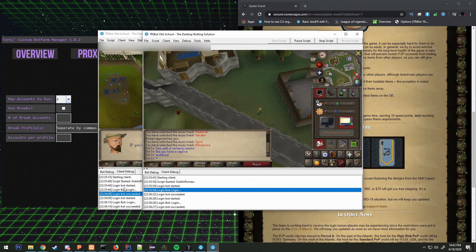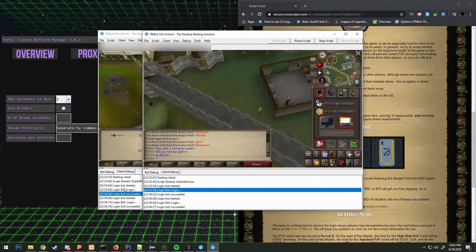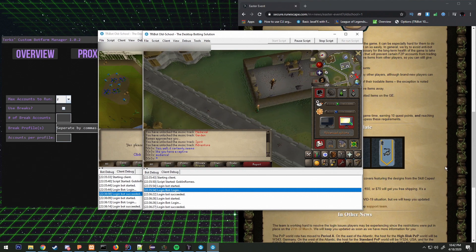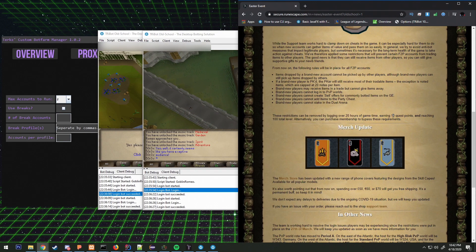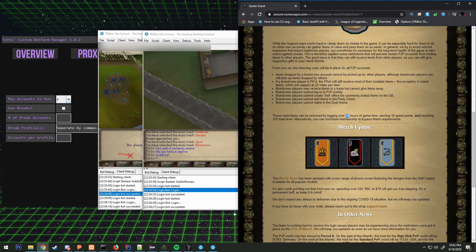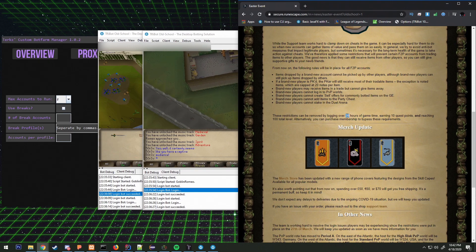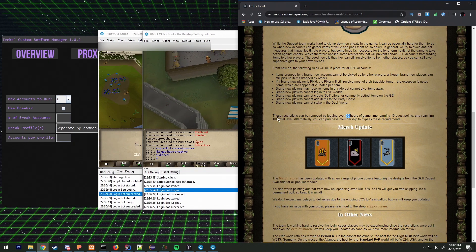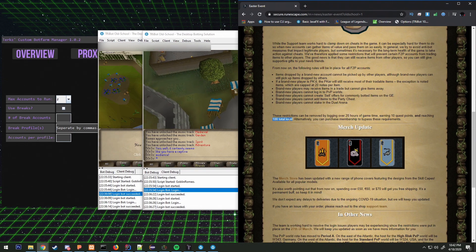If I set it up correctly I can still get these 10 quest points and these 20 hours, or I can still get these 20 hours of game time and 100 total level.